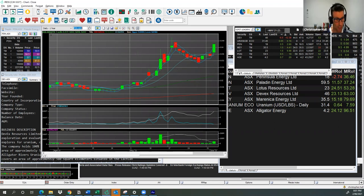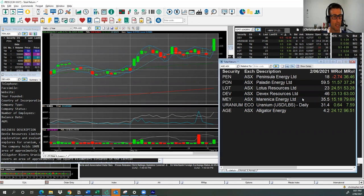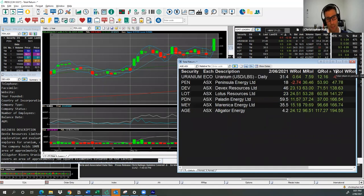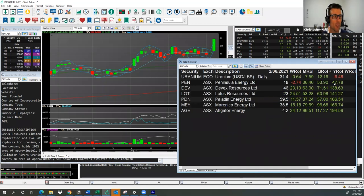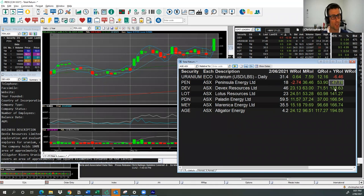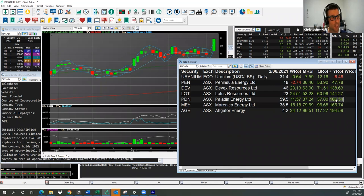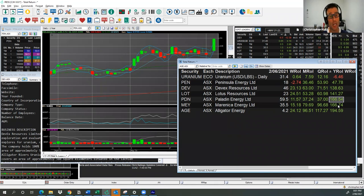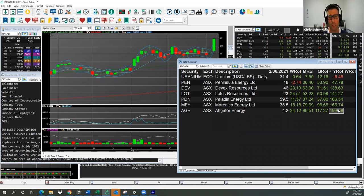Let's have a look at that chart again for Paladin to see that massive move. 19% for Paladin Energy. Very strong moves. Bring this out over the year, and let's rank this for the year. We've got Uranium, the commodity itself, down 6%. Peninsula Energy, up 47%. Devex Resources, 138% gains. Lotus, 141% for the year. Paladin Energy, 166%. And then just being pipped out marginally on some roundings by Maronek Energy, 166% as well. Top performer, Alligator Energy, 194% over the year.